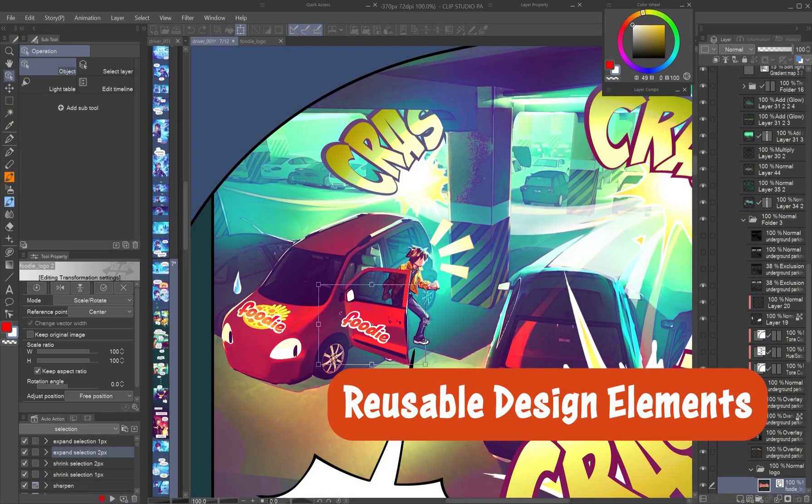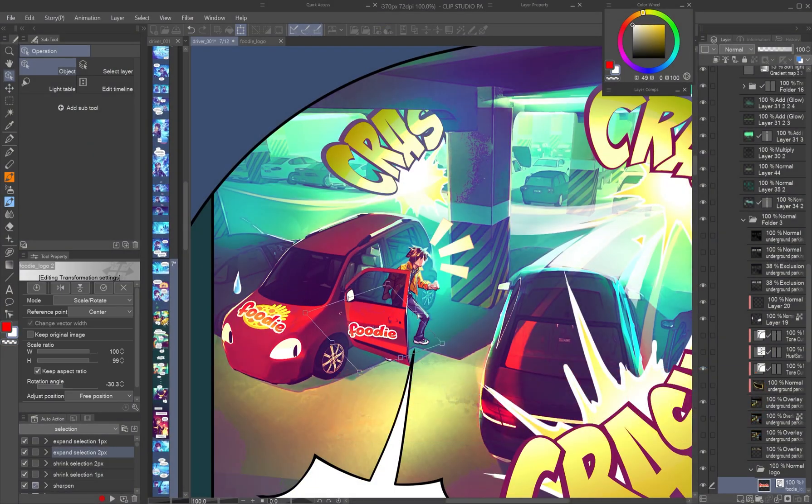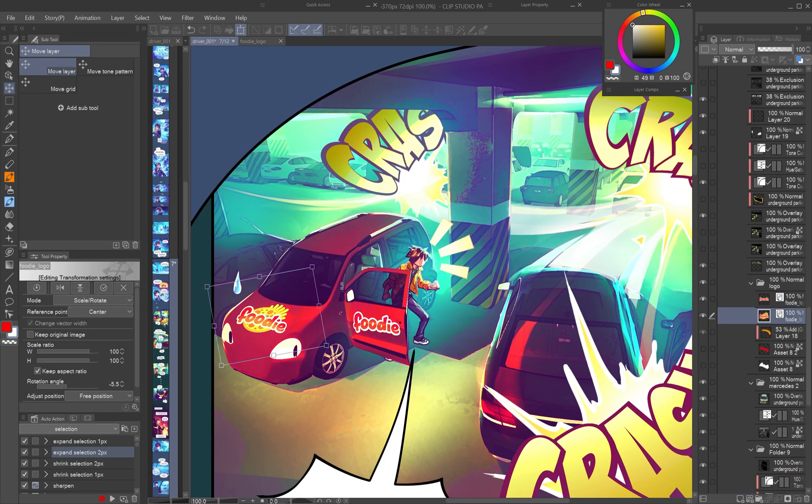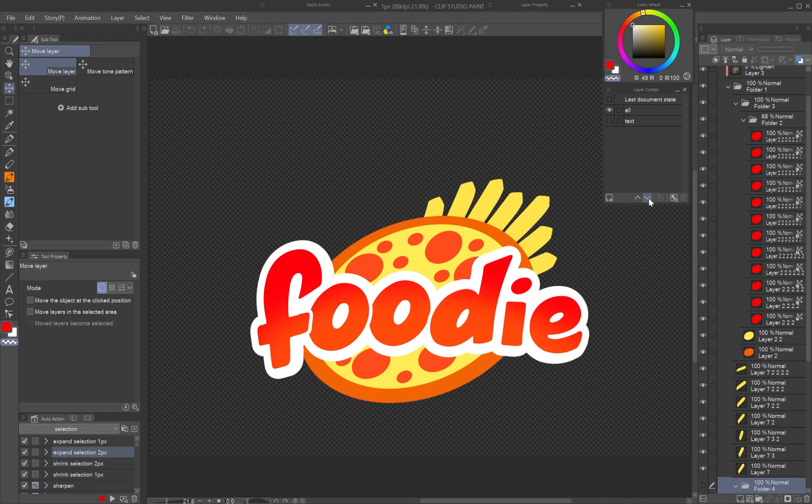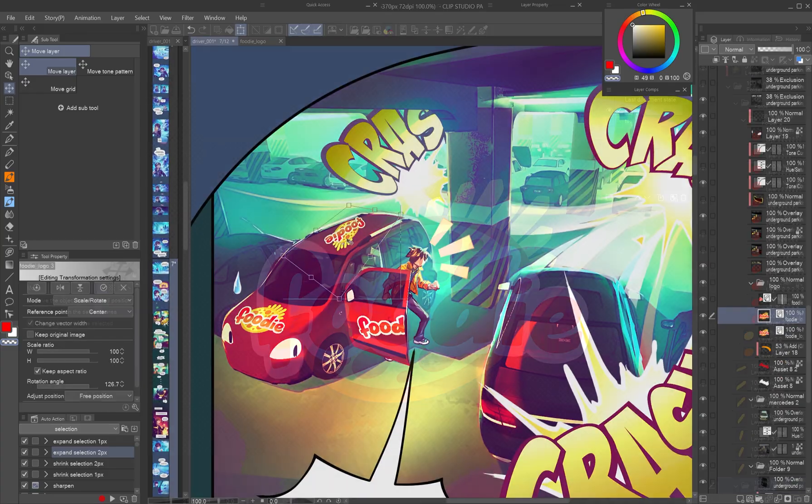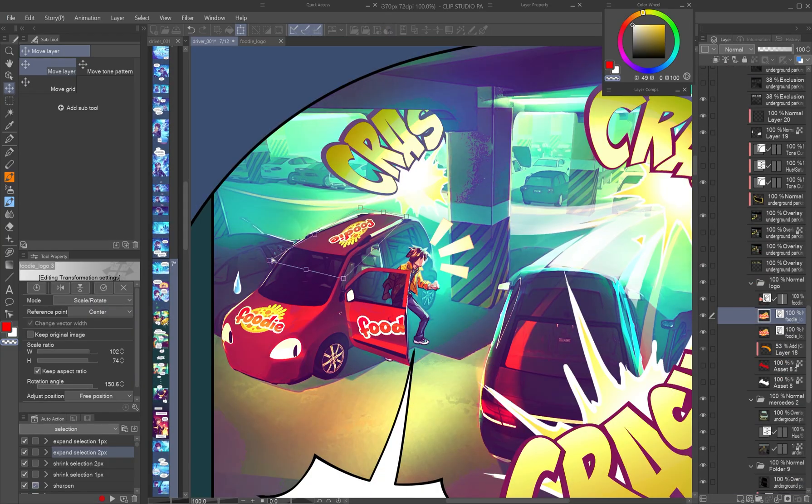Reusable design elements: need multiple versions of the same element, like a logo with and without a shadow? Store all in one file using layer comps and link them as file objects.